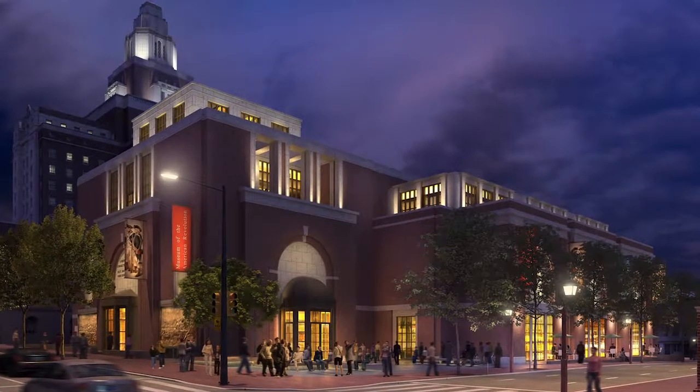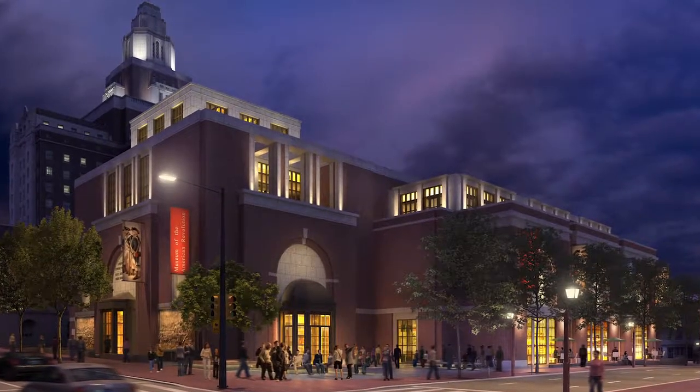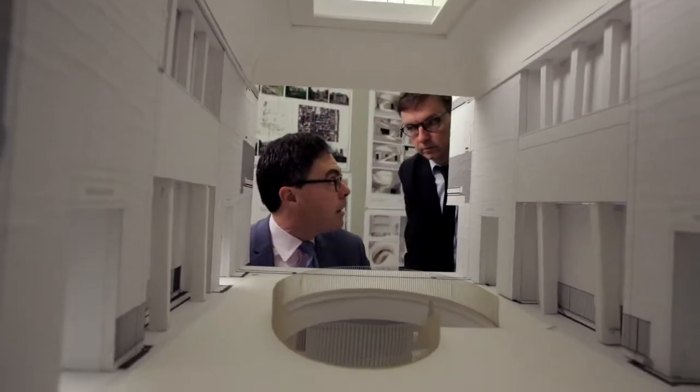In the case of the Museum of the American Revolution, it's a project that we take very seriously. There's just no chance for it not to be of the highest standard.